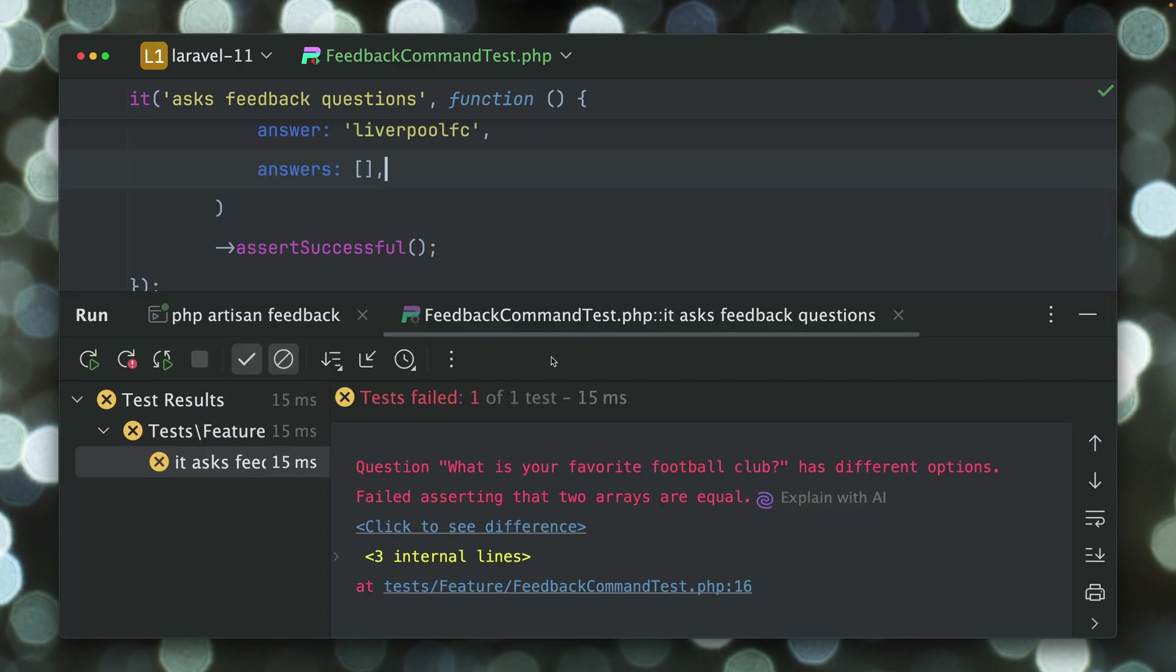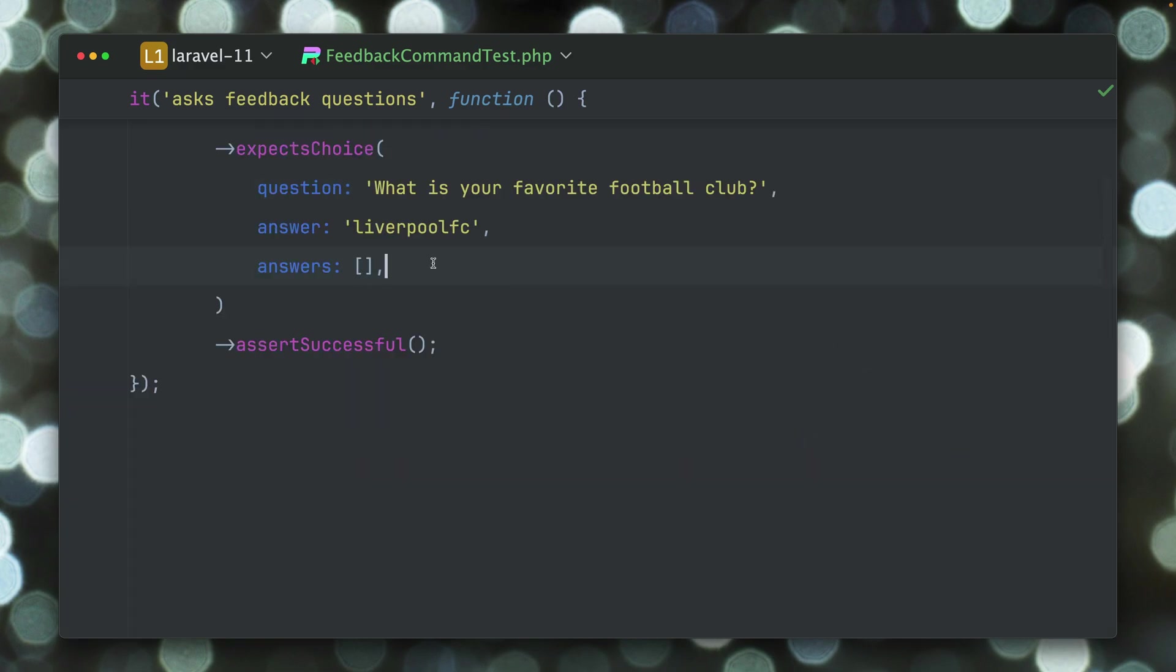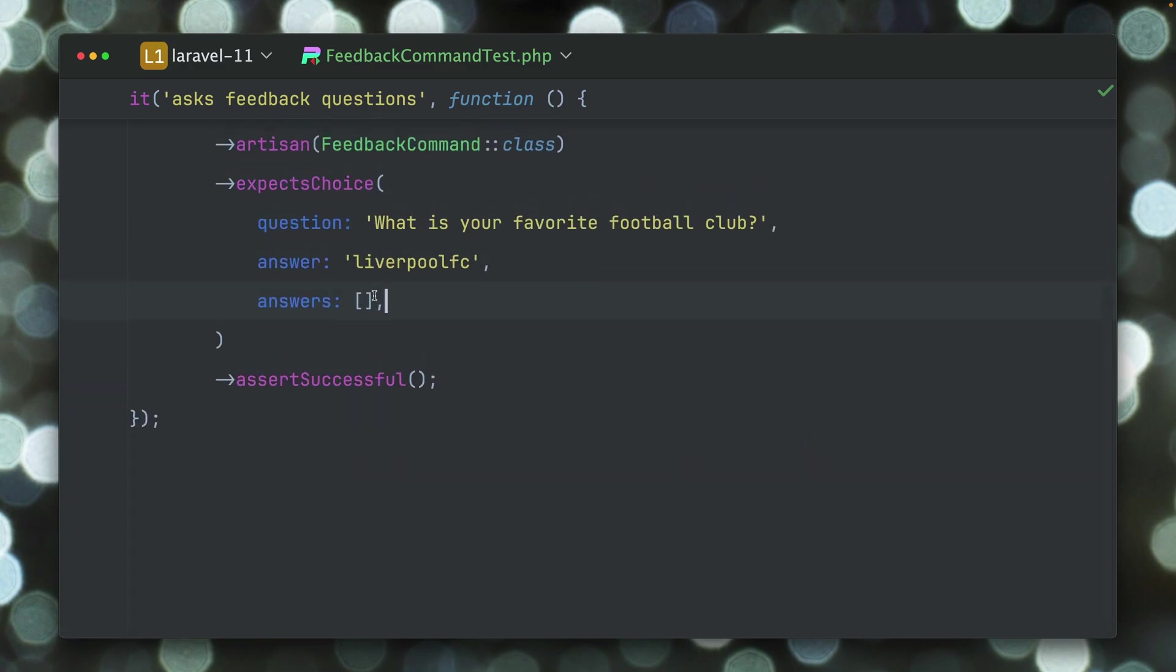Let's run this and you can see this is failing now because we have different options because we haven't provided them. In reality we do get options but here in this test we haven't added them.